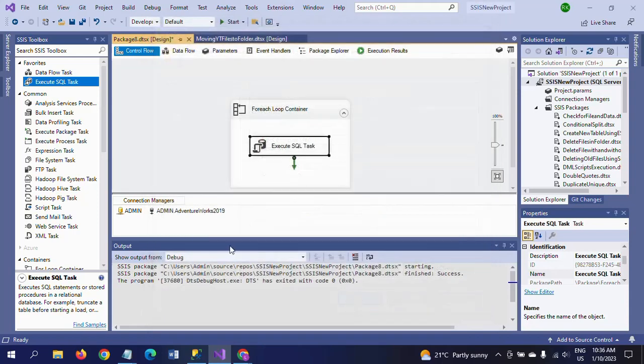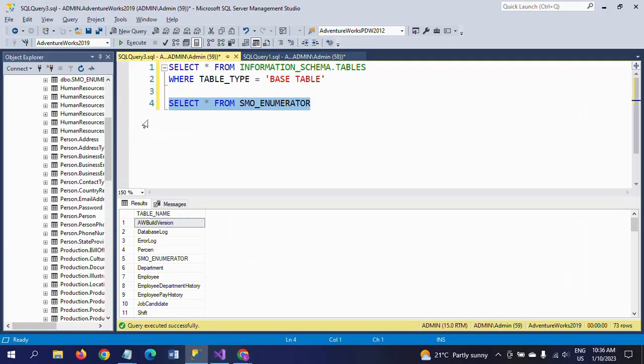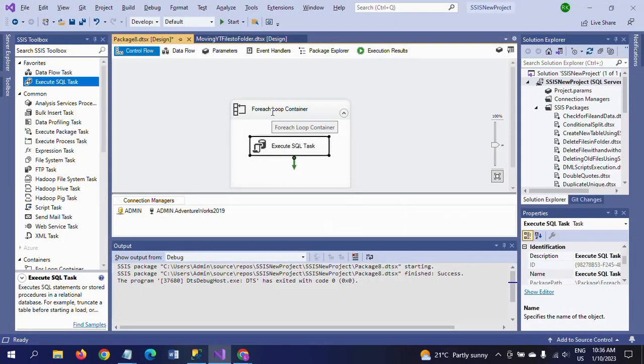The task will iterate through the variable and insert all values into your newly created table. This is how the SMO enumerator is used in the ForEach Loop Container. There is a slight difference: the ForEach File Enumerator iterates the number of files to load into database tables, whereas the SMO Enumerator iterates the number of table names, views, and other objects within the SQL Server database.